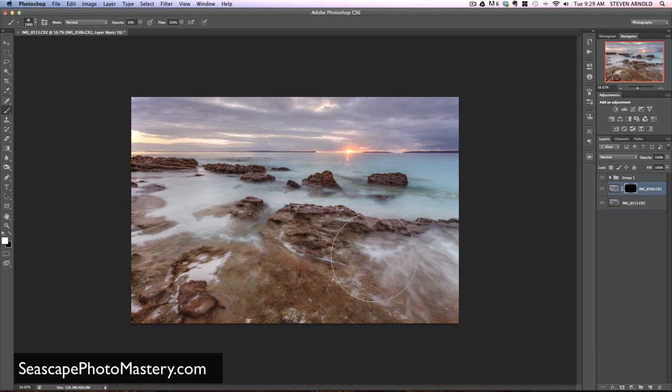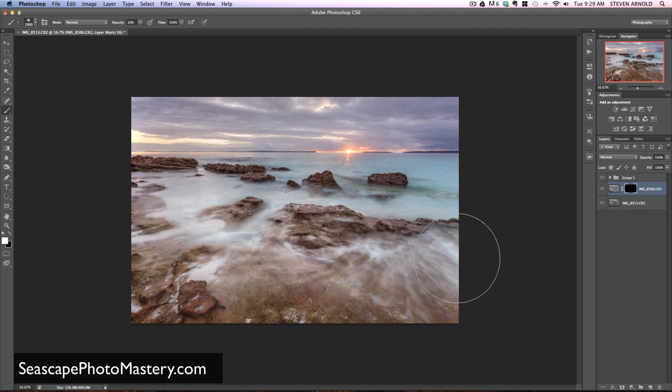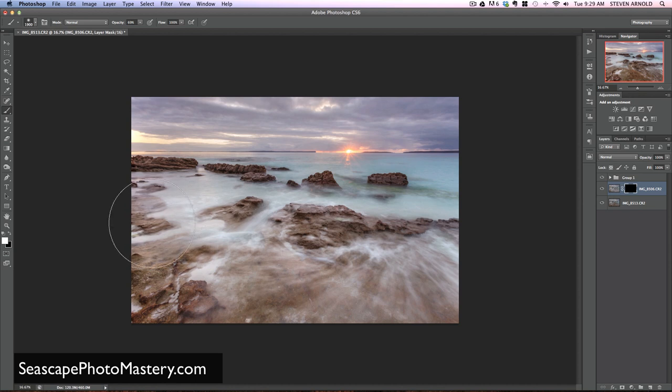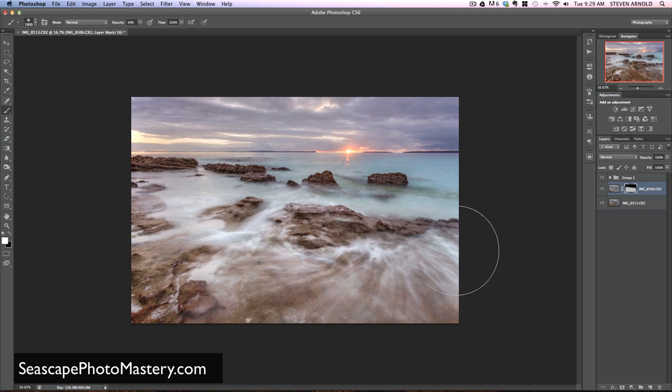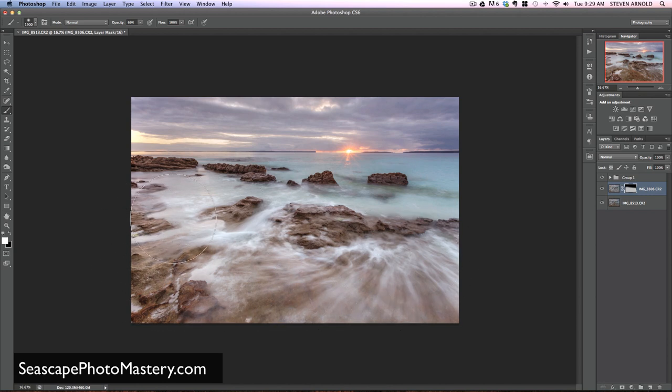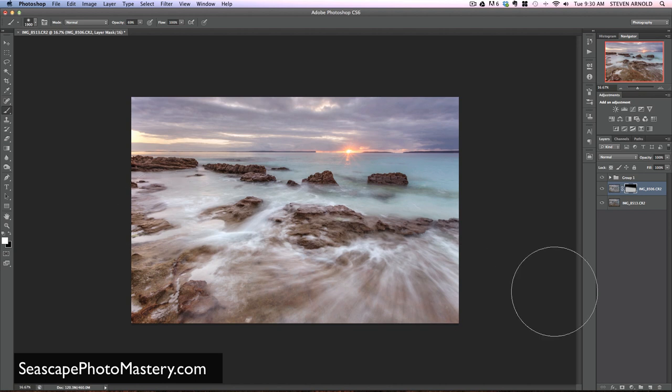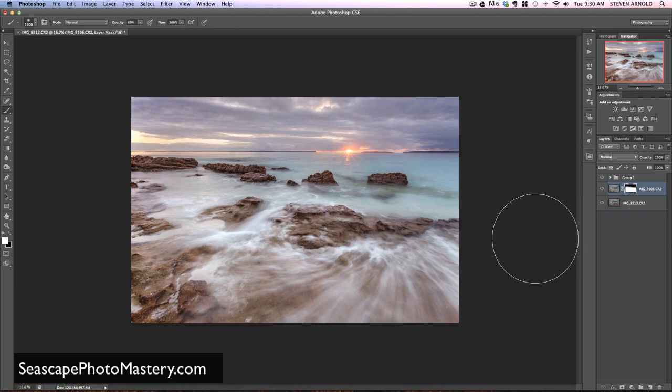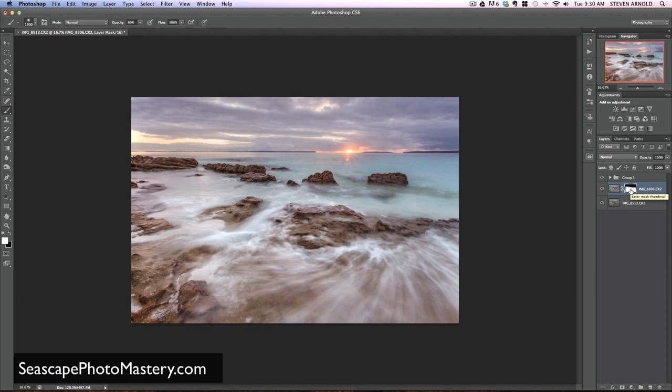I'll just start painting with the brush onto here. So as I do this, you can see the foreground from this top layer being revealed. Just make sure I get that there... so that looks pretty smooth.